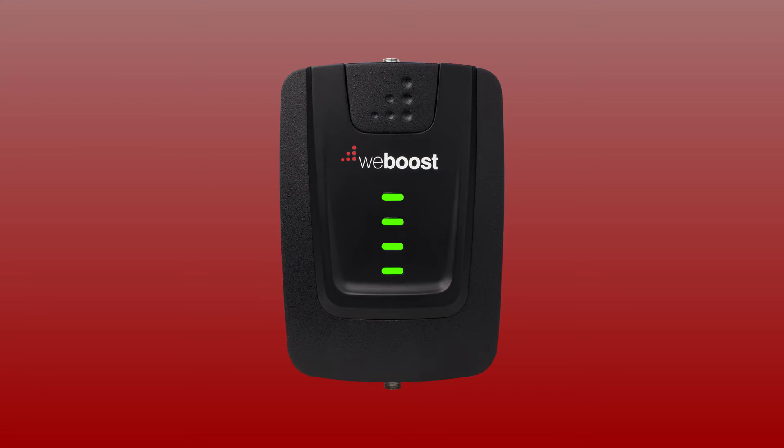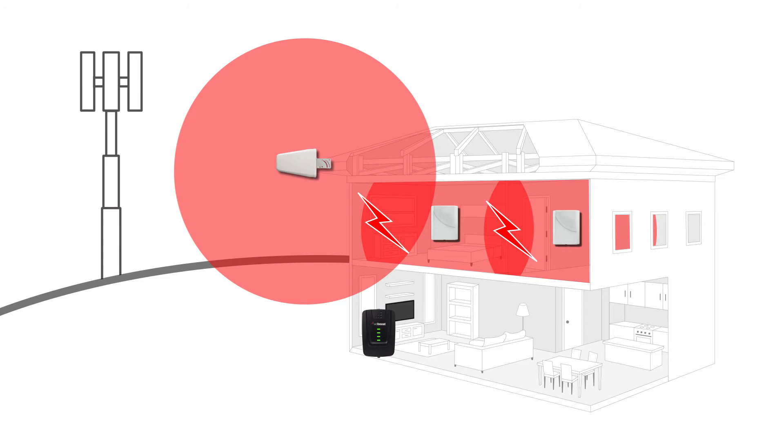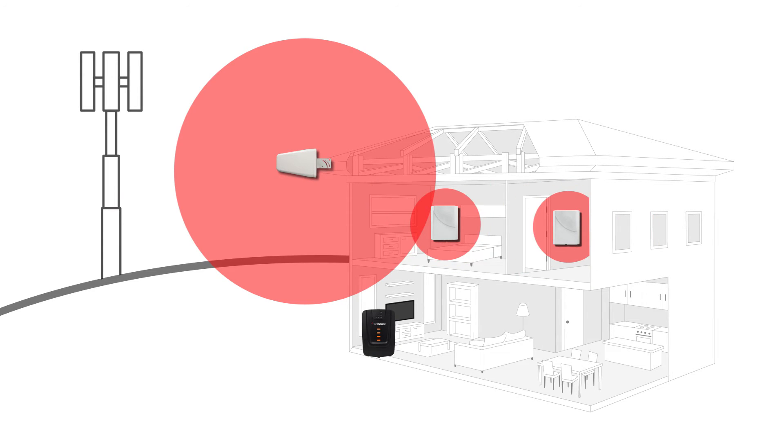If you see your booster is in oscillation mode, check the coverage area in your home. If you're getting adequate coverage, then it's fine to leave the booster as it is. It simply means that the booster has reduced its gain and is covering a smaller area.